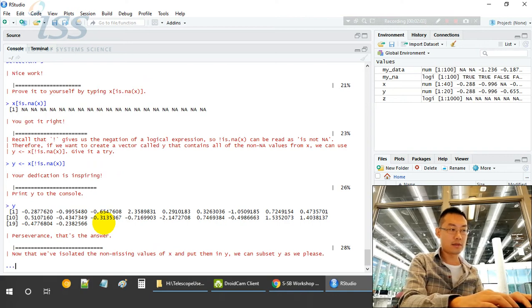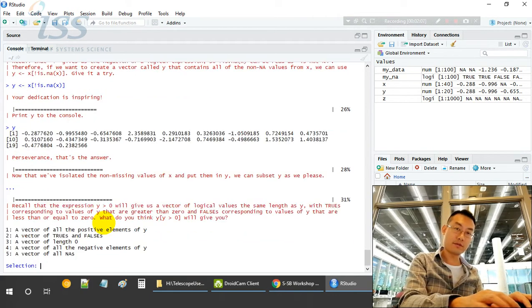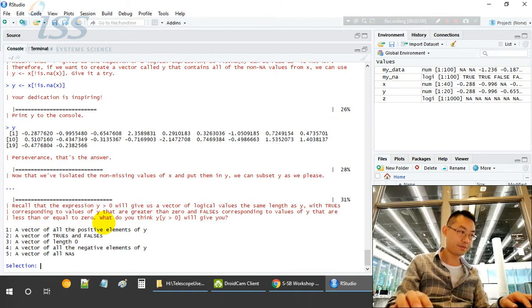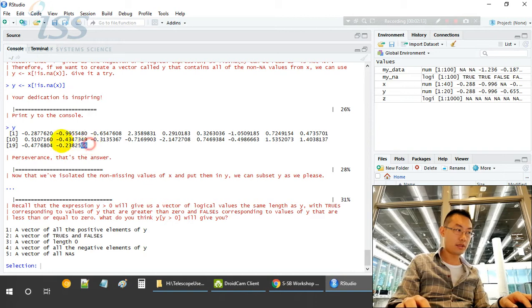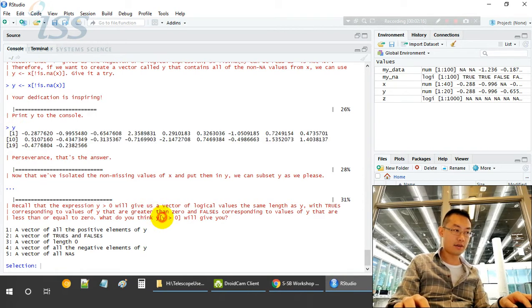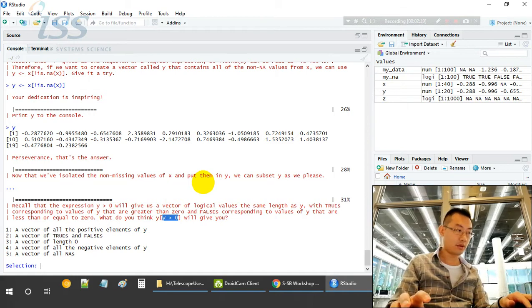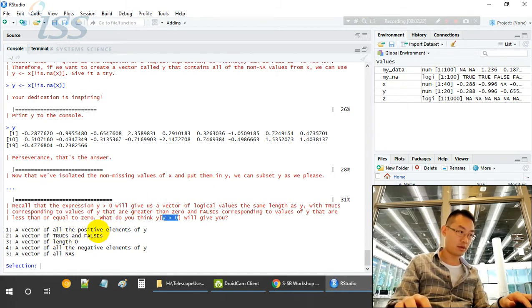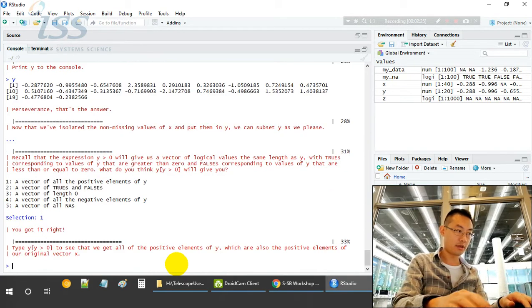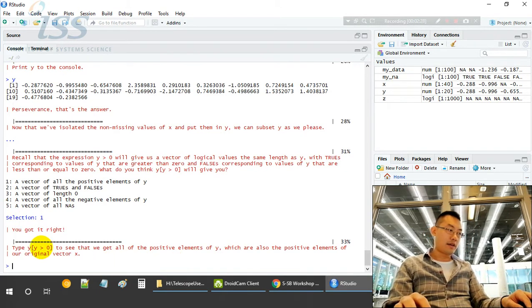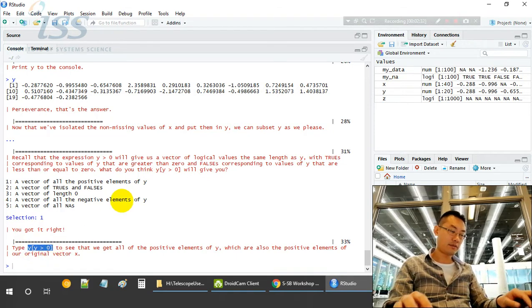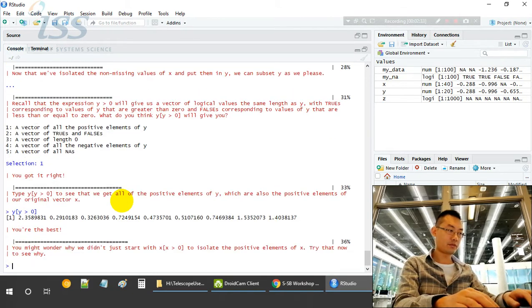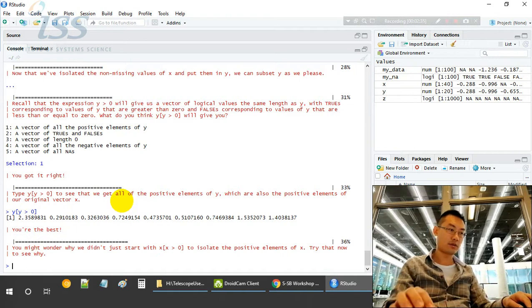We store it into Y, so we have a look at Y. Y contains all the non-NA values from vector X. What will this give you? Y bracket Y greater than 0 will select those Y values where Y is greater than 0, so all the positive elements of Y.